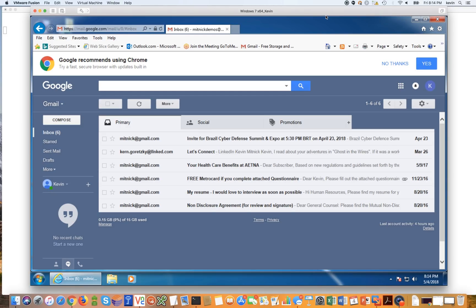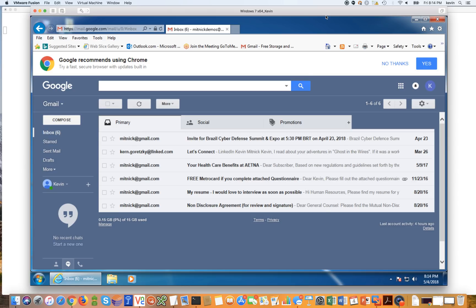I'm Kevin Mitnick, KnowBe4's Chief Hacking Officer. A lot of people ask me if they enable two-factor authentication on the websites that they use, does that stop phishing attacks? Let's take a look at that.